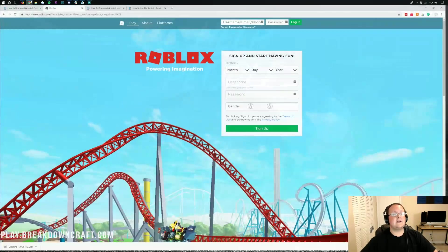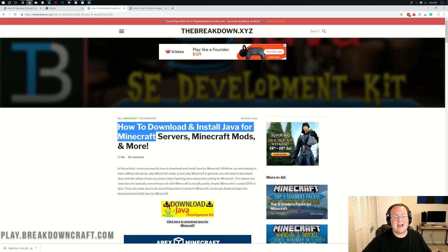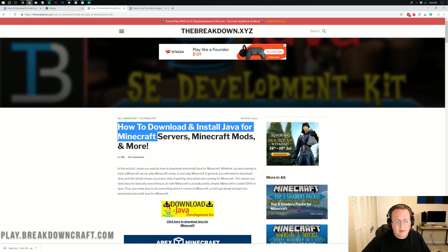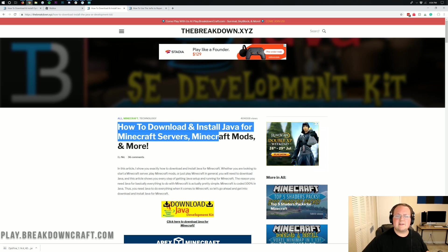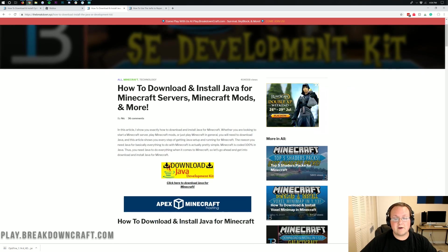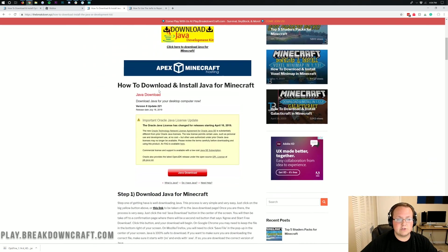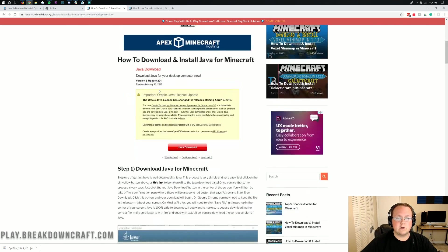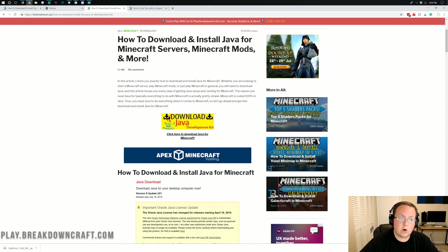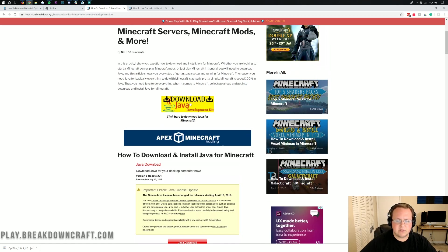In the description of this video, you will find this link. This is how to download and install Java for Minecraft, Minecraft servers, mods, and everything else. Guess what? Optifine is a Minecraft mod, so this is the tutorial you need to follow to download Java for your Minecraft mod, specifically for Optifine.